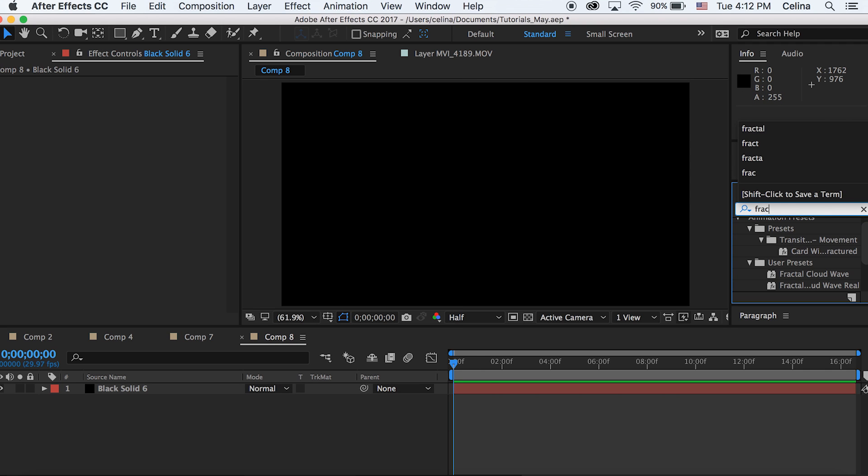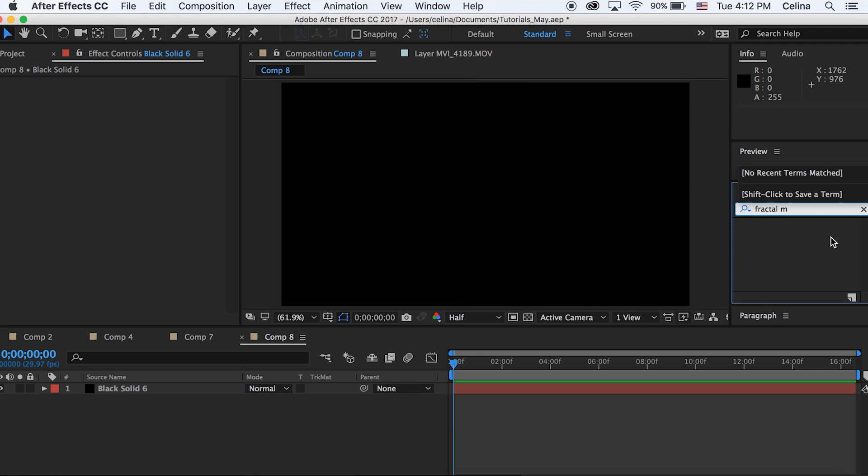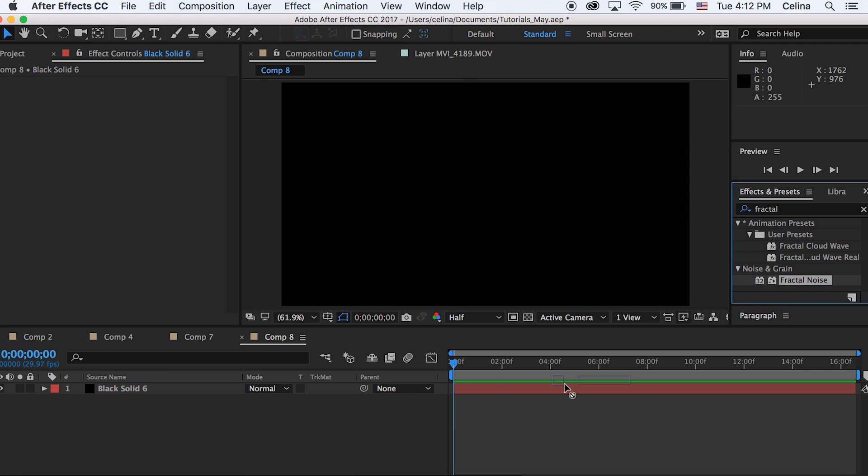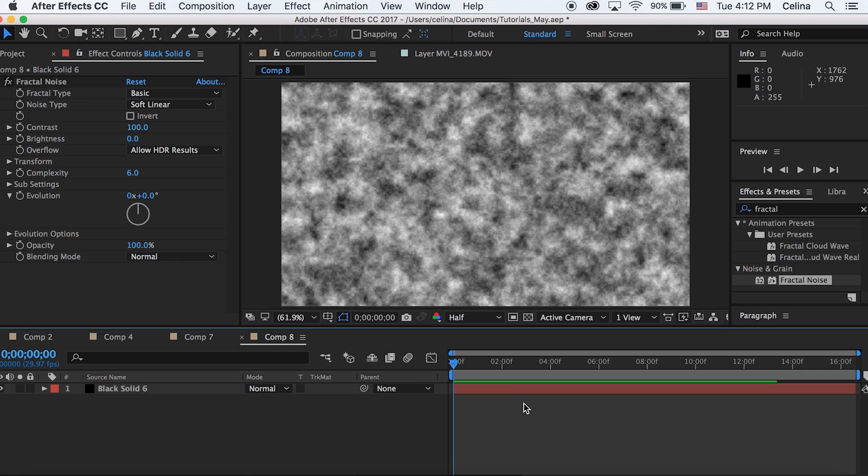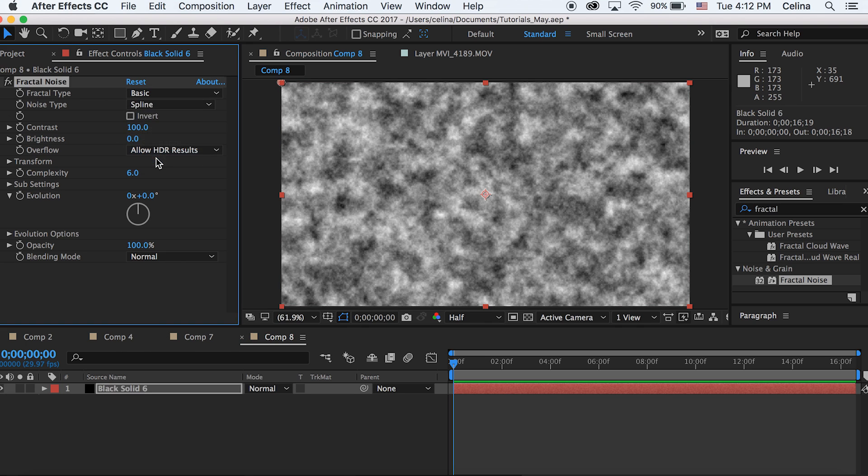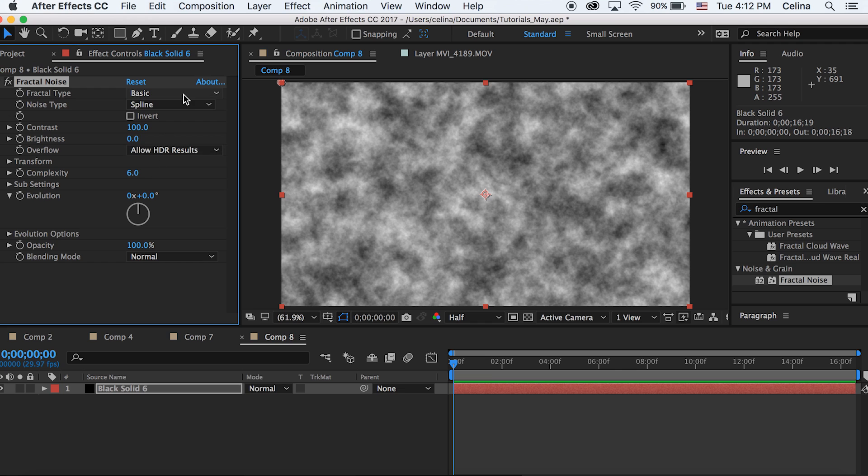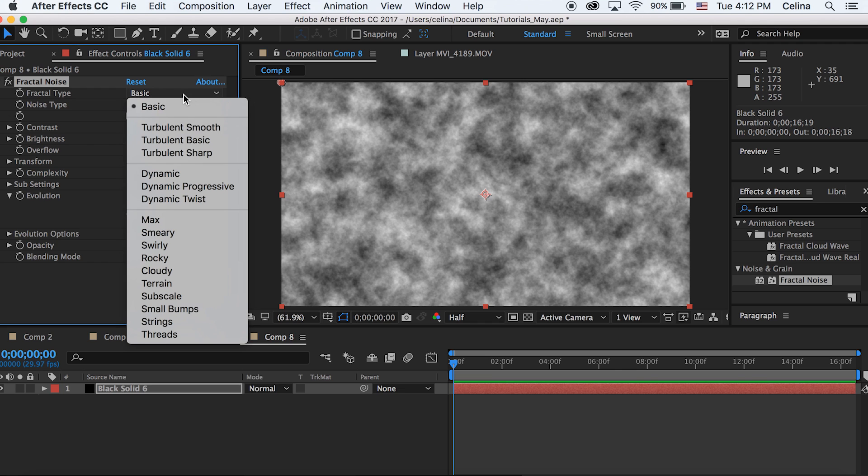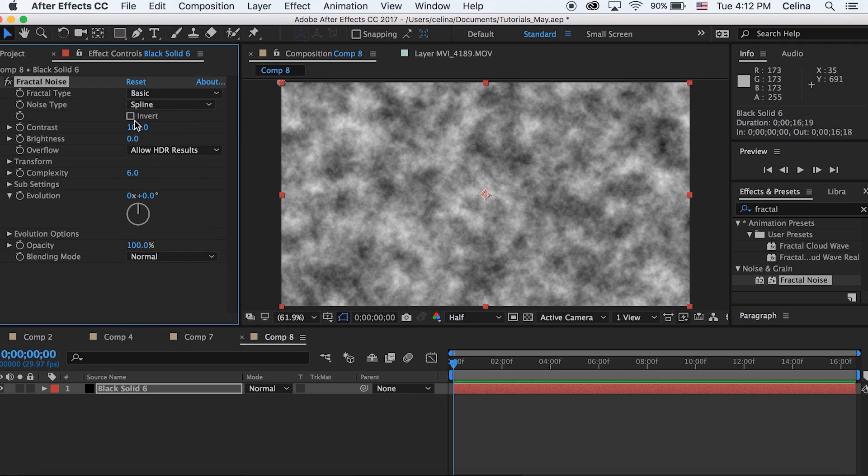Next let's go to Effects and Presets and search up Fractal Noise and drag that onto our solid. Then let's change the noise type to Spline and keep the fractal type as Basic but change it to Invert.